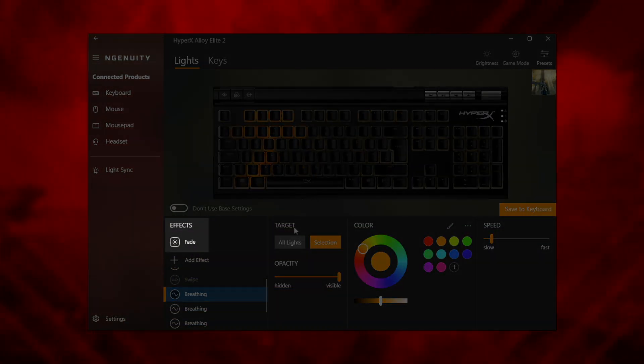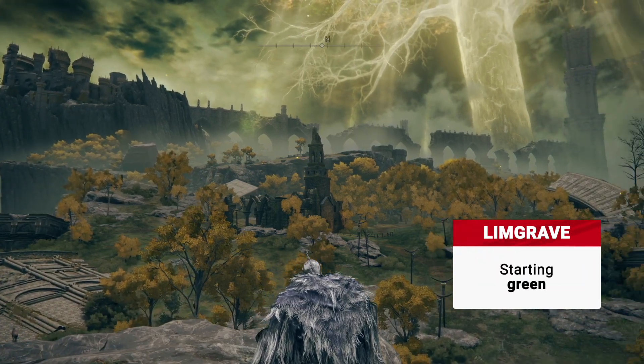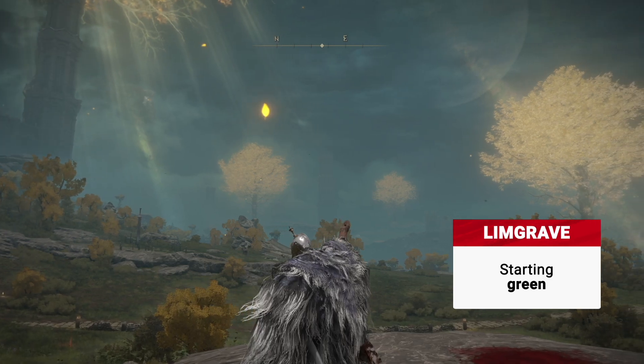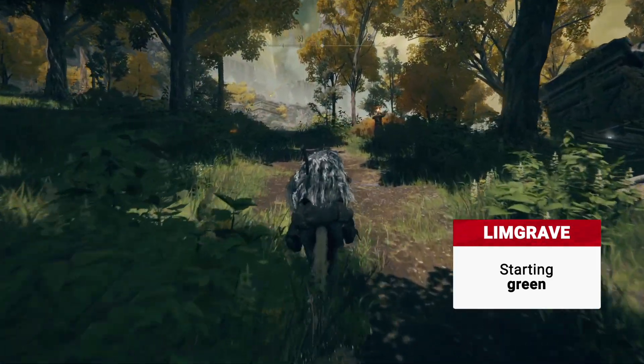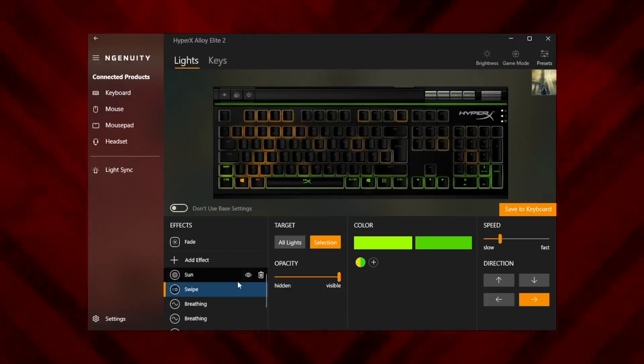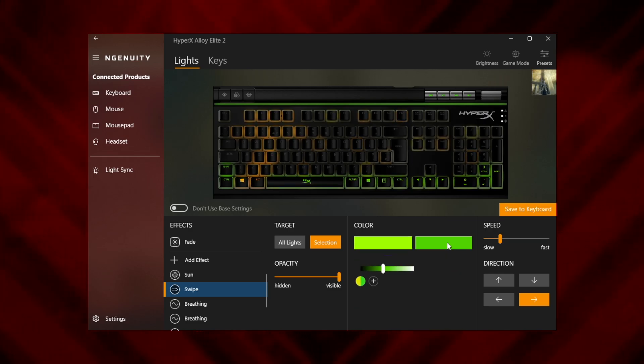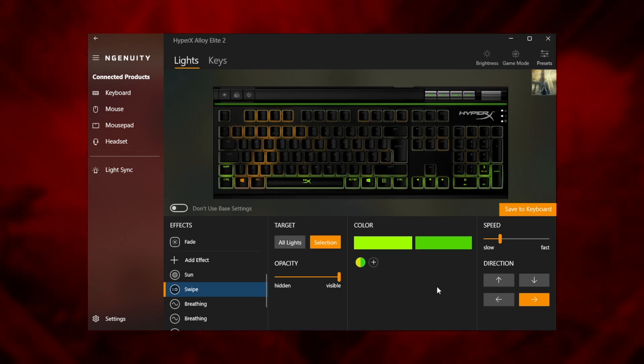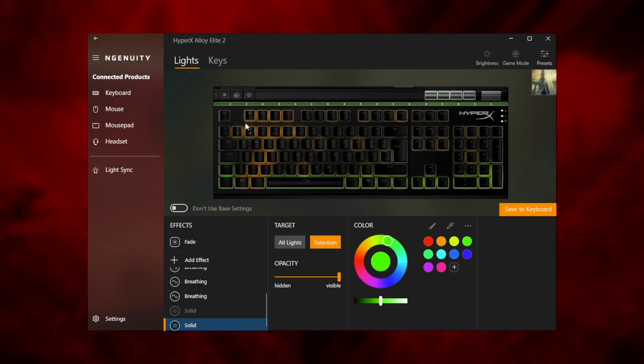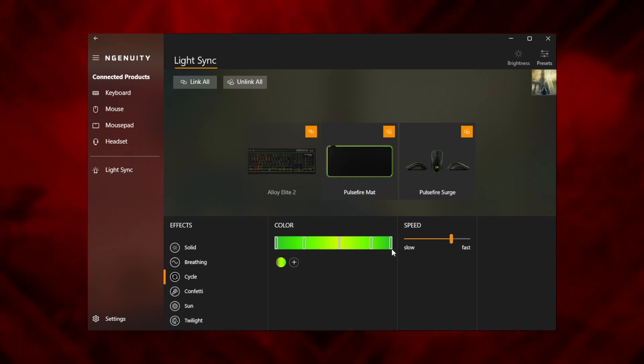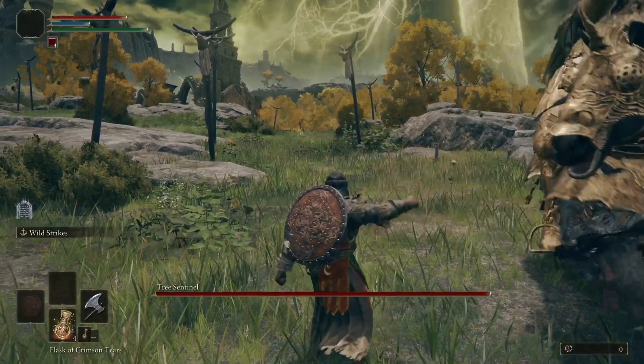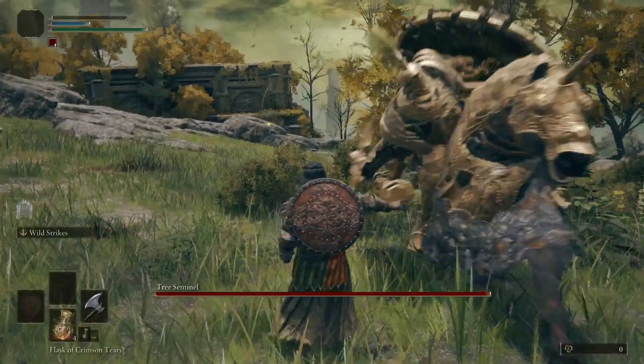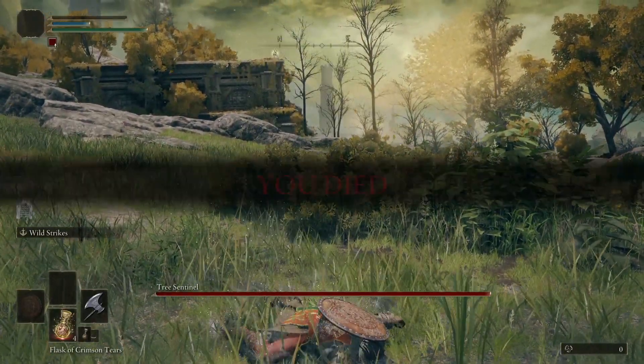Limbgrave. Limbgrave is where you'll start exploring in Elden Ring and it's a fittingly green place for newcomers. To represent this relatively gentle area, we've opted to use Ingenuity's swipe effect. We've set it slowly rotating between green and yellow across the bottom of the keyboard. Add a solid green to the top buttons and RGB bar if you have them, then swap your mat and mouse light sync to cycle through yellows and greens. Overall you've got a pretty calming opening. Just don't aggro that grumpy tree sentinel and your color scheme will remain appropriately stress-free.